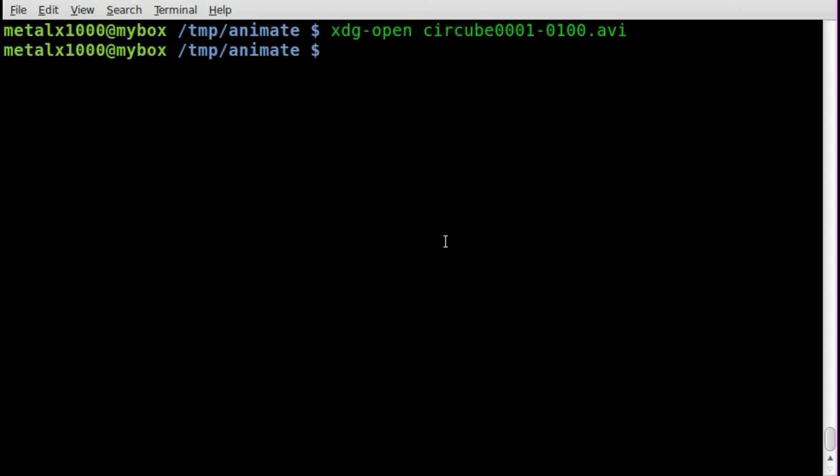So let's have a quick look here. We're going to say mplayer, and we're going to use mplayer to convert the video to the still images. And so mplayer -vo, which means video out.